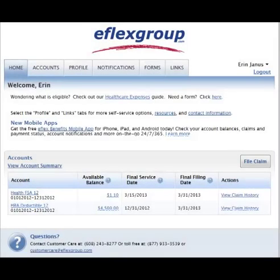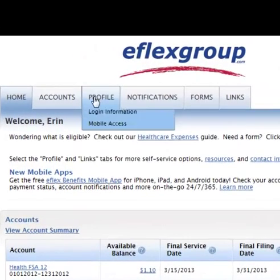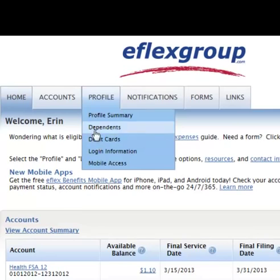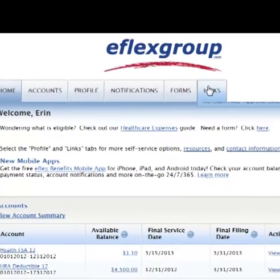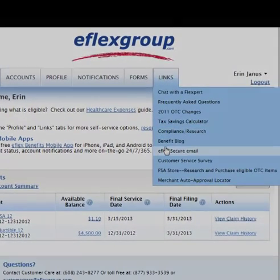In addition, you can report a lost or stolen debit card, view frequently asked questions, and other helpful forms and links.